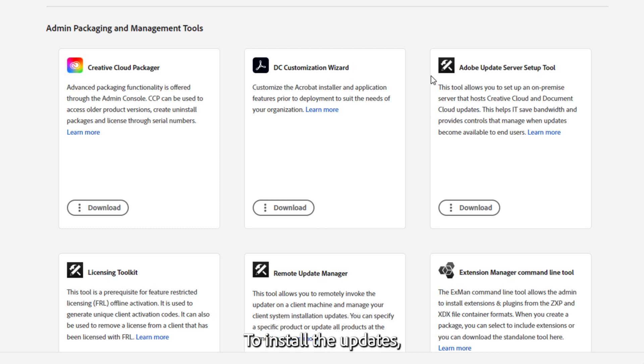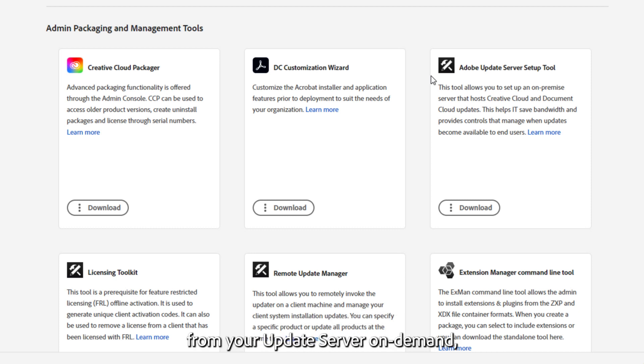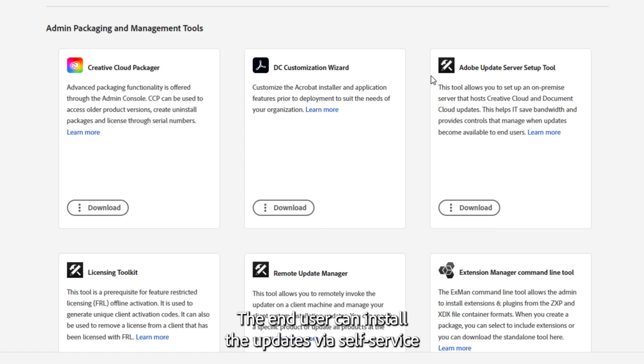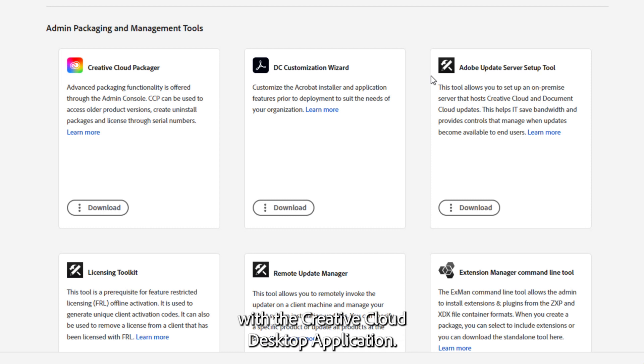To install the updates, you can either use the Remote Update Manager from your update server on-demand, or you can have your end-users update it themselves. The end-user can install the updates via self-service with the Creative Cloud desktop application.